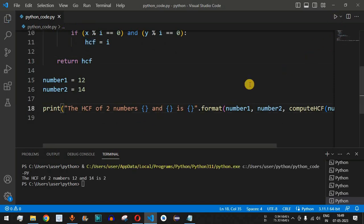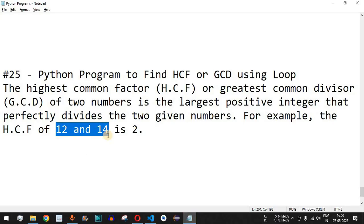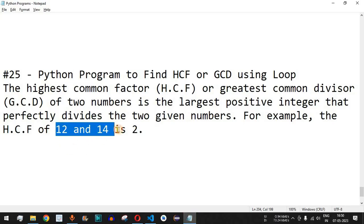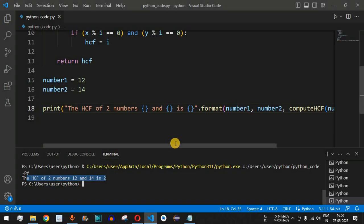Let's save the file and run the code. As you can see, the HCF of 12 and 14 is 2, which is exactly what we expected.